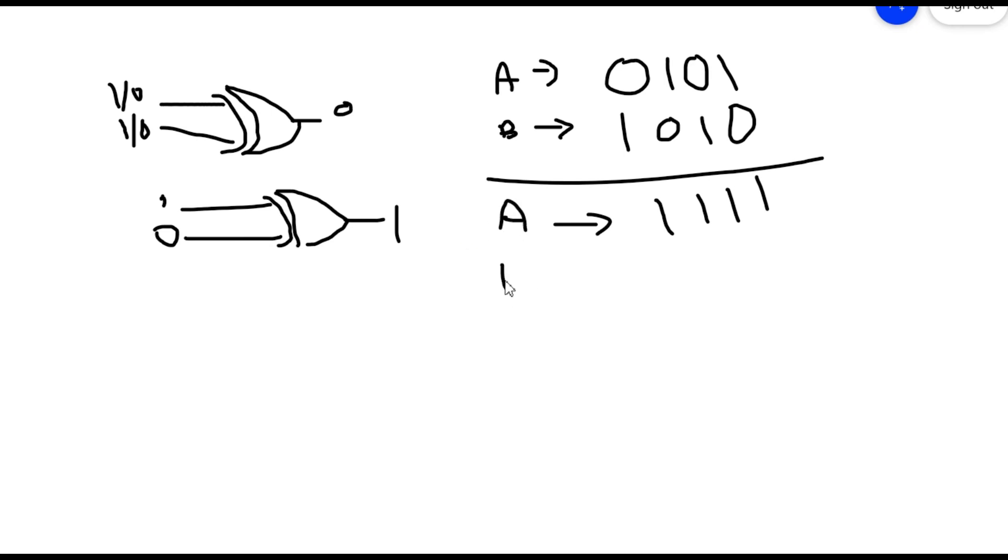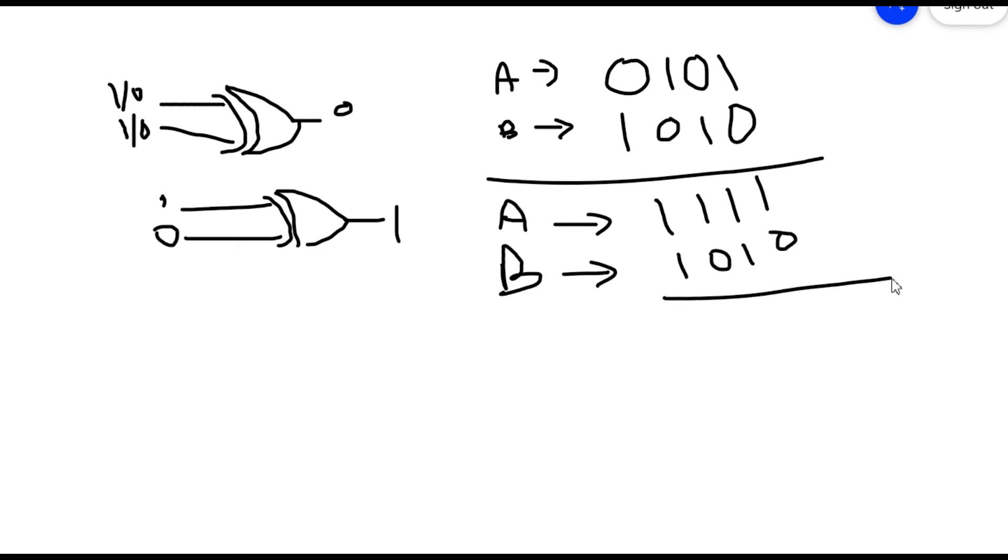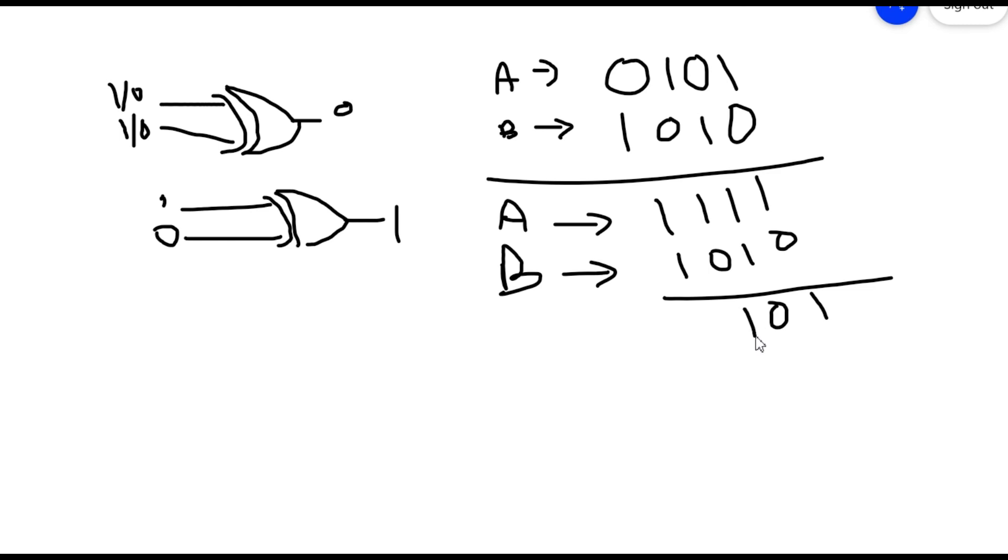Now what I do is I perform XOR between this output. This output is stored in A. Now I perform again XOR between A and this B, this B value. And this value is 1010.